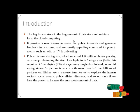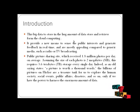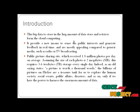For example, public picture sharing sites which receive 1.8 million photos per day on average, assuming the size of each photo is 2MB.